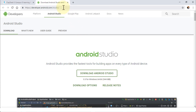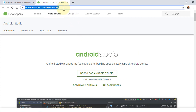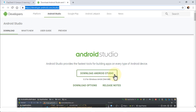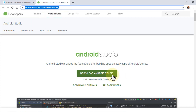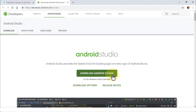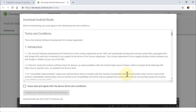All you need to do is navigate to this URL: developer.android.com/studio. Once you're on this page, go ahead and click on Download Android Studio, and this will bring up a dialog box.